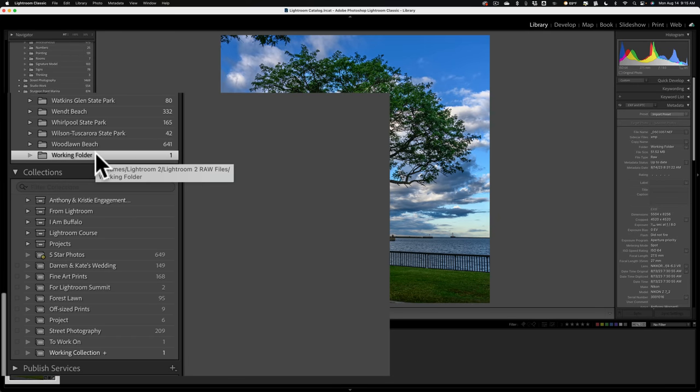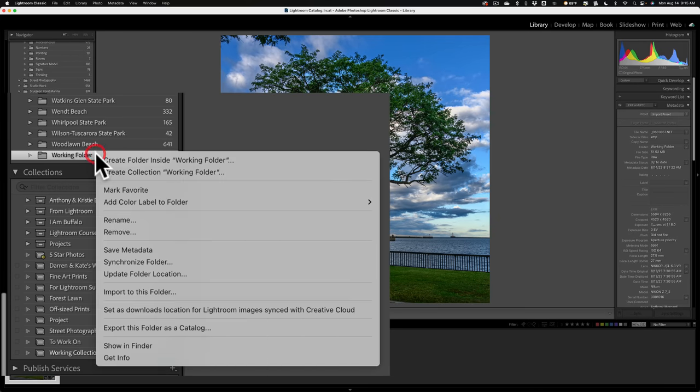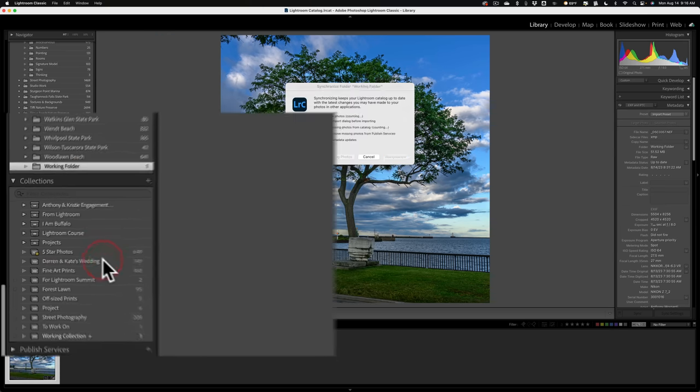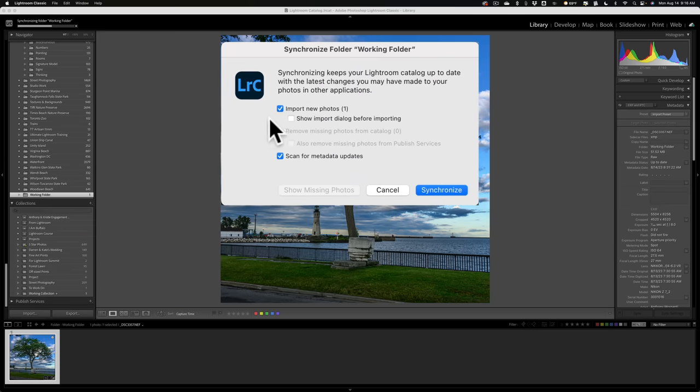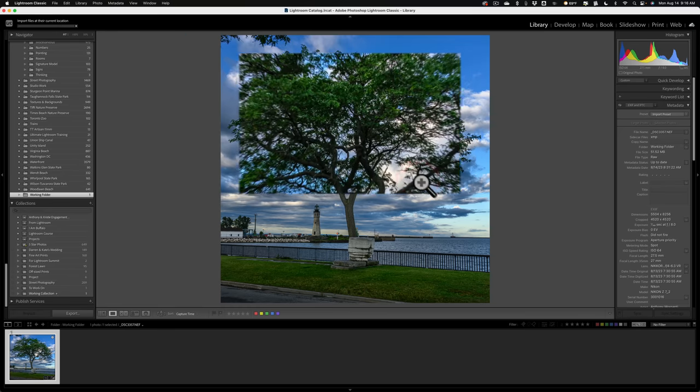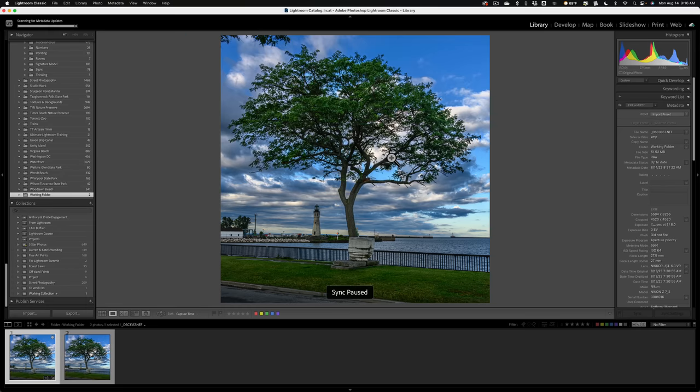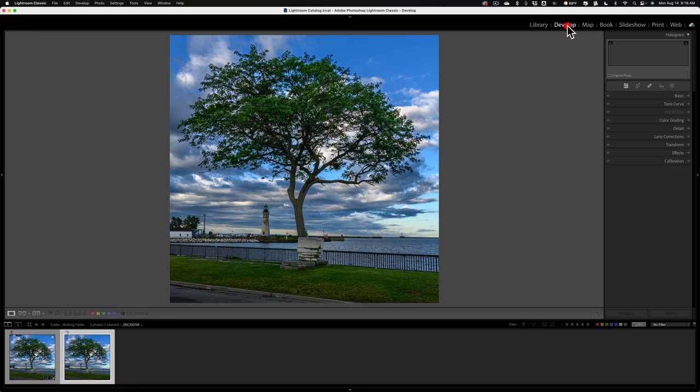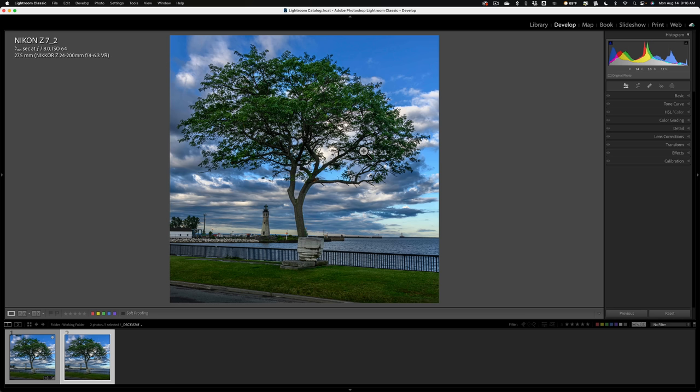Now, to get this image into Lightroom, just right-click right on the folder that the image is in, and go down to Synchronize Folder. And you can see it's going to import one new photo. Click Synchronize. And there's our image. Okay. And there, see, the branches are gone. So that is my convoluted workaround to get an image from Lightroom into Photoshop, and then back into Lightroom.